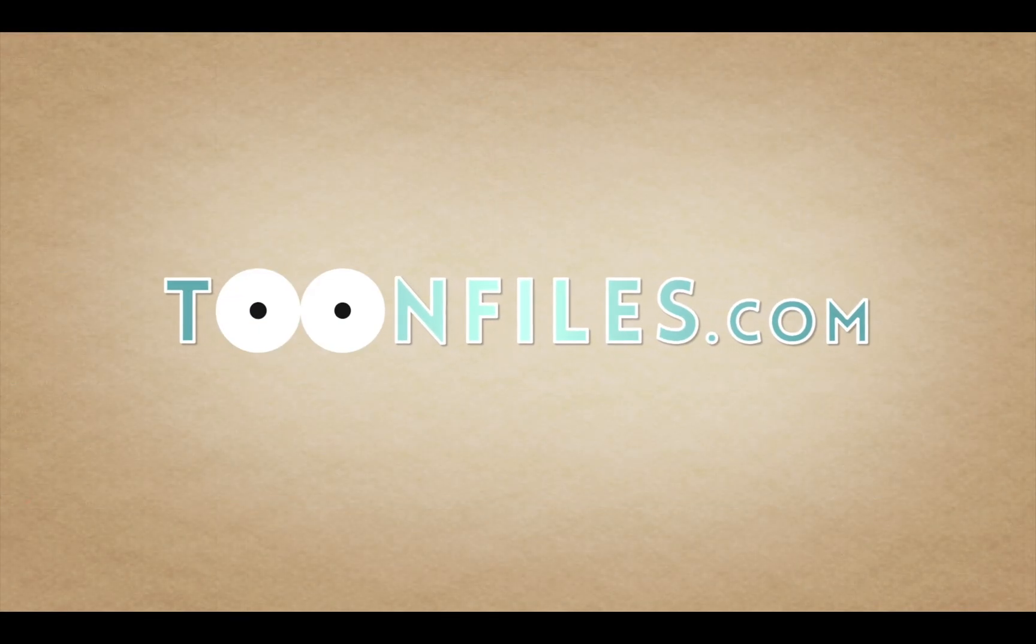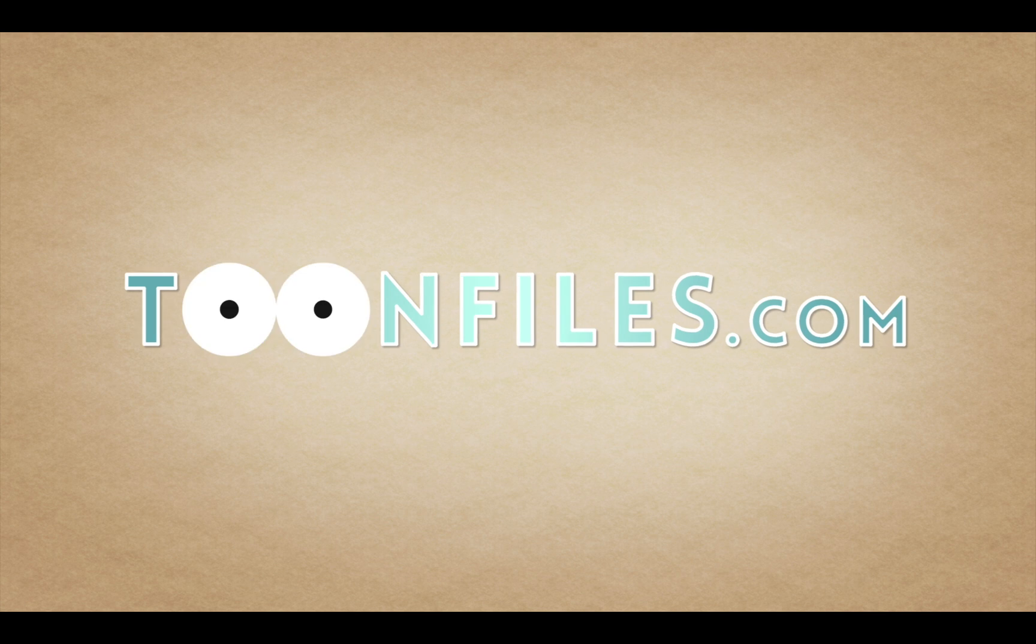To view the rest of this course or gain access to the source files, visit toonfiles.com.